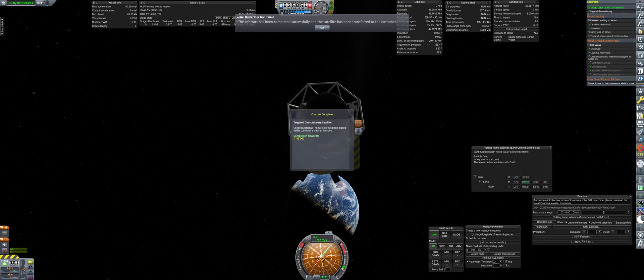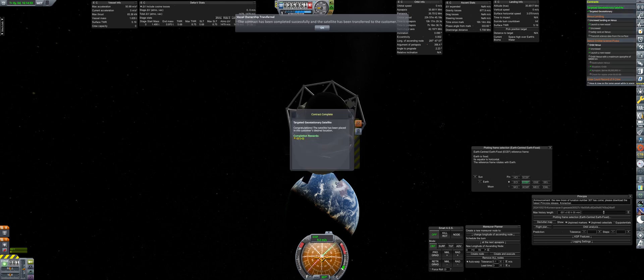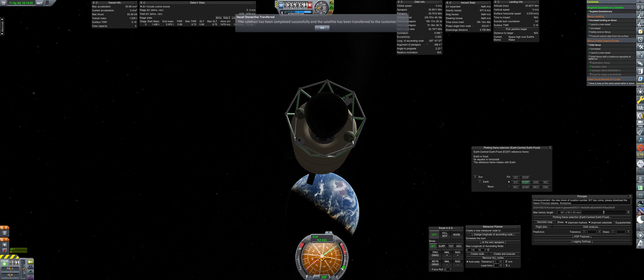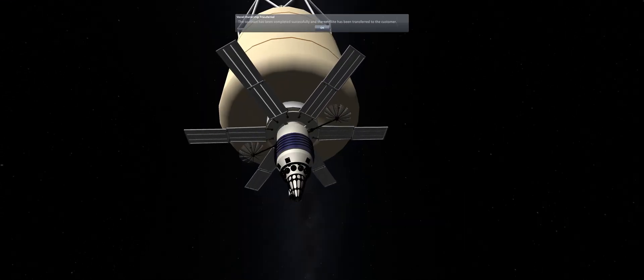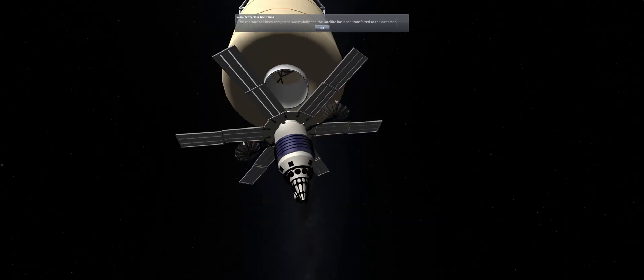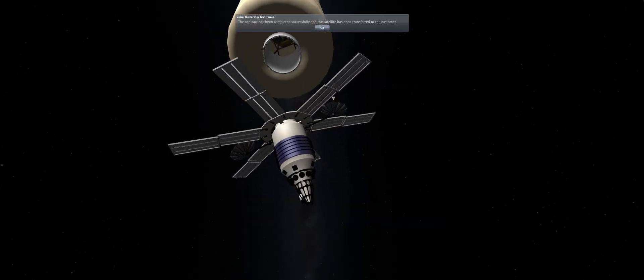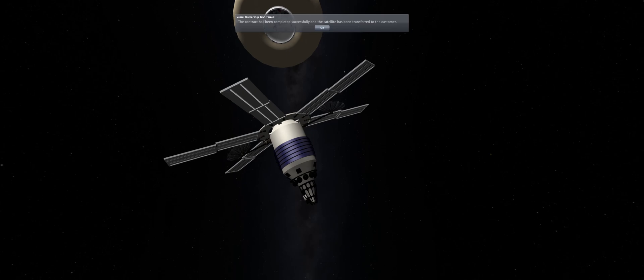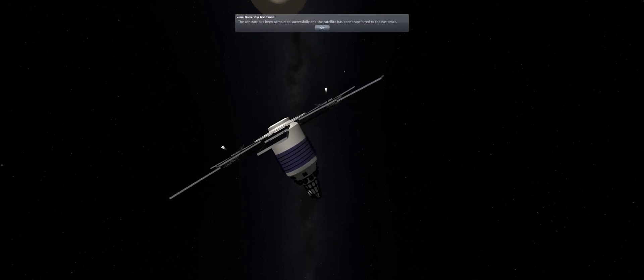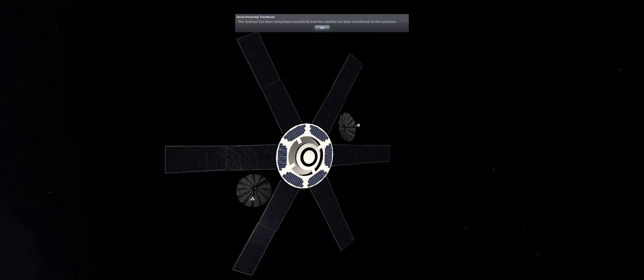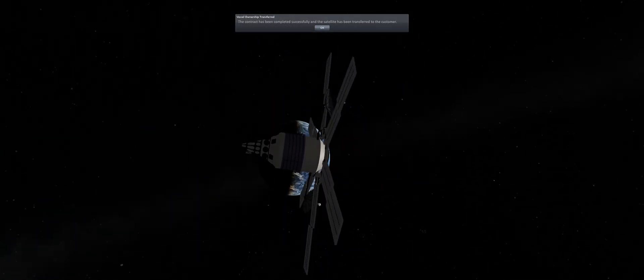In all, we got a bit of data on the RD-58 and accomplished another required contract for the Advanced Commercial Applications Program. Thanks for watching, and see you next time.